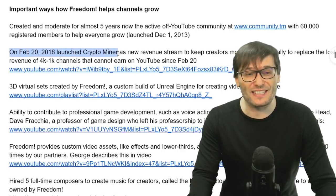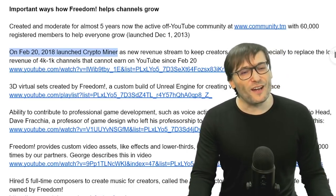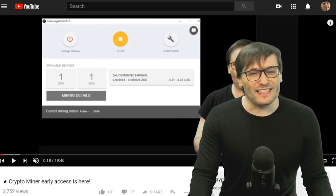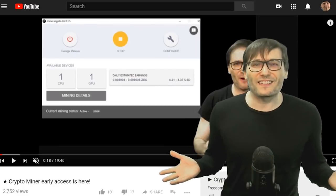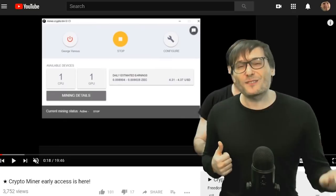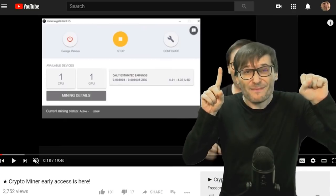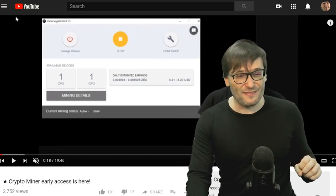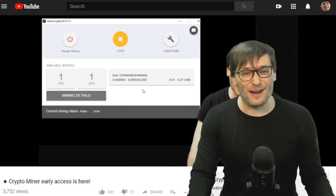On February 20th, 2018 — the same day that YouTube implemented the 4K/1K rule — we launched the crypto miner, which is a decentralized miner that runs on people's home computers while they're sleeping or not using them, to mine crypto that we pay them each month, just as we pay them their YouTube revenues. We have over a thousand people now running crypto miner. This is the software — click that eye to see the video behind me talking about it.